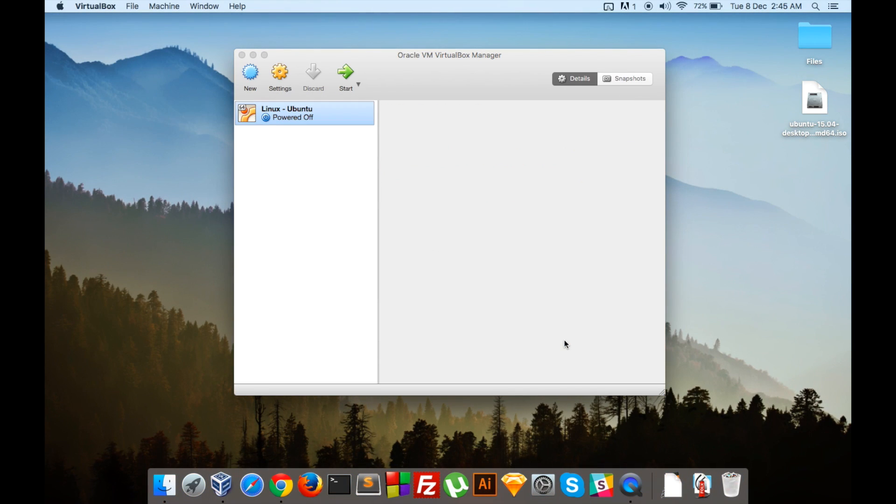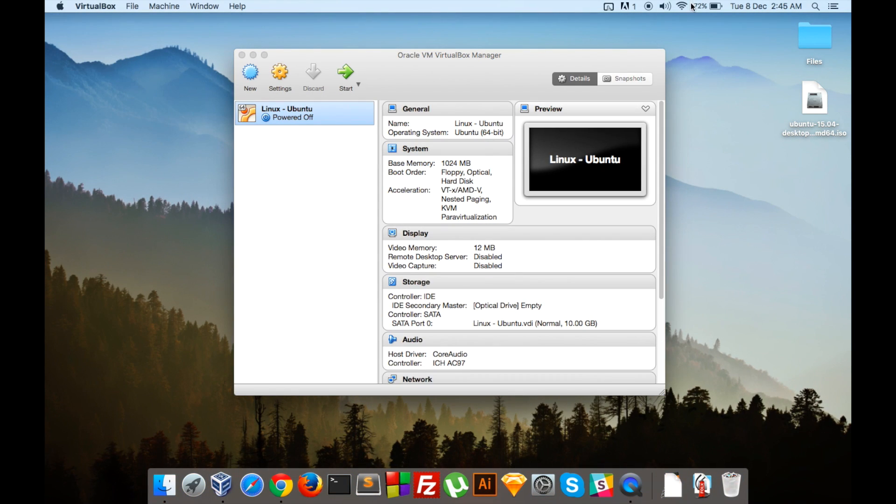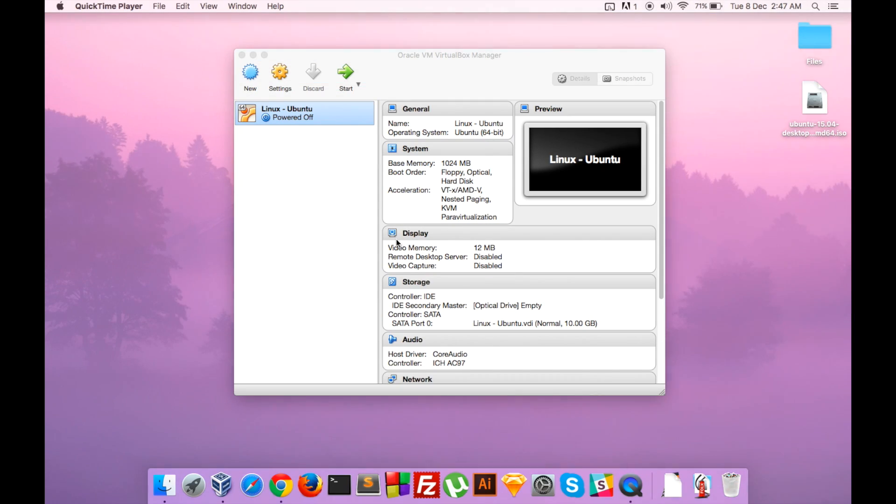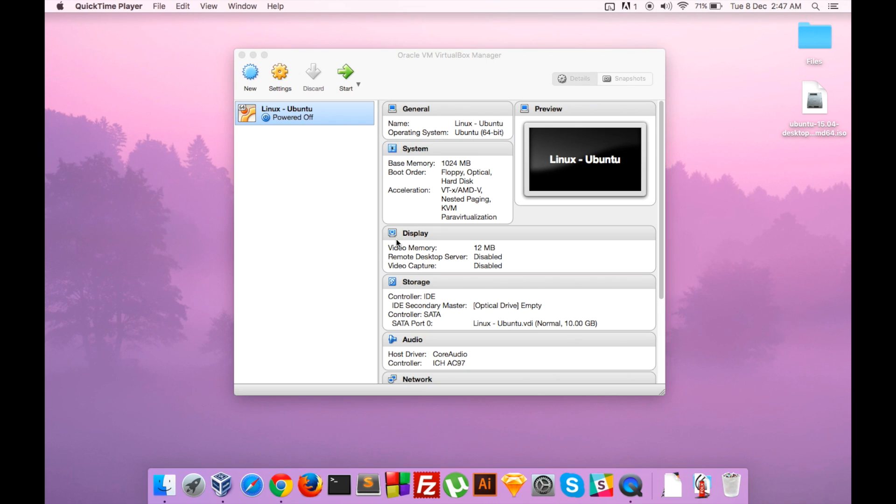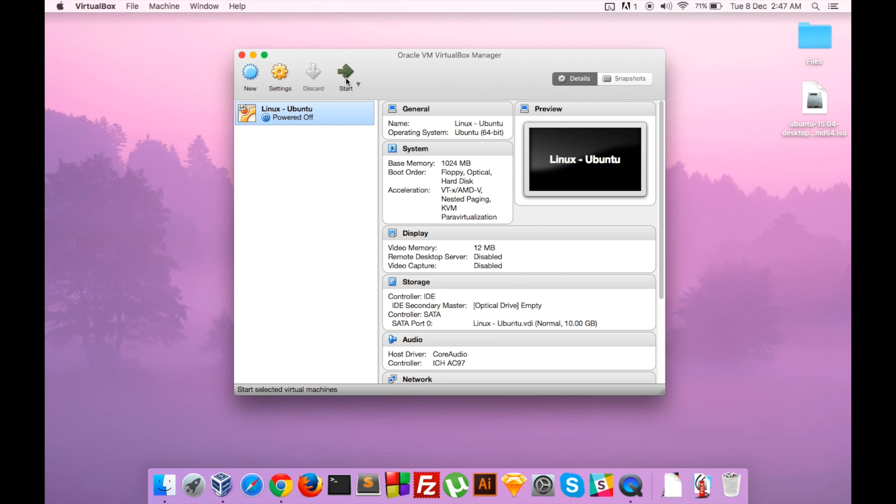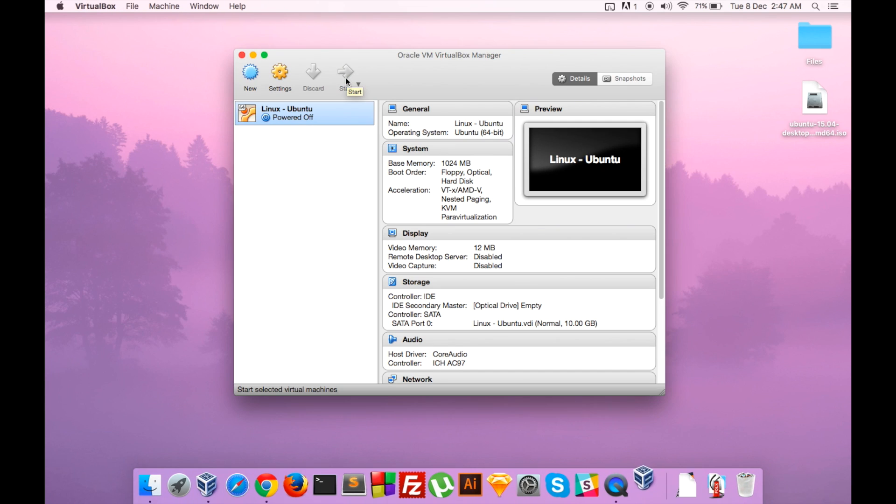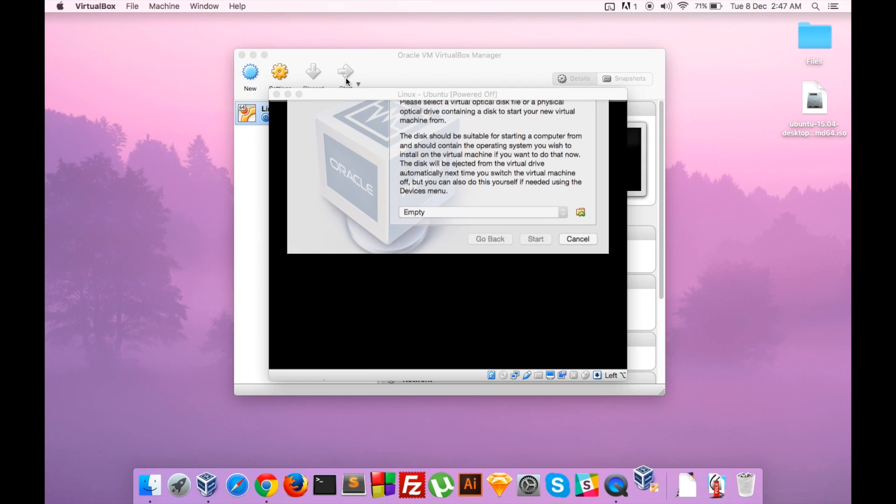We have to start the operating system and install the Ubuntu image that we downloaded earlier. So please do that by clicking on the Start button. Let's wait for it to start. Then it will ask for the location of the ISO image.